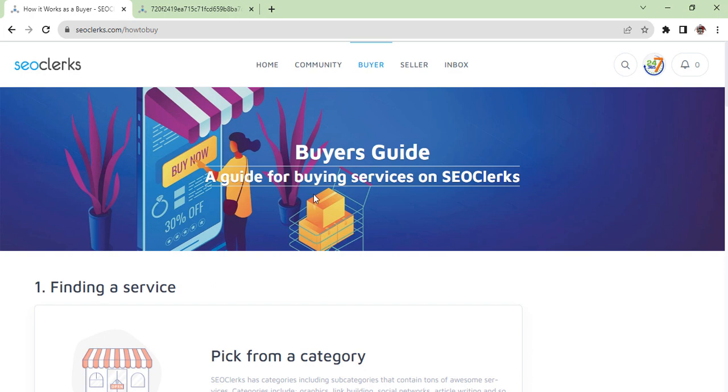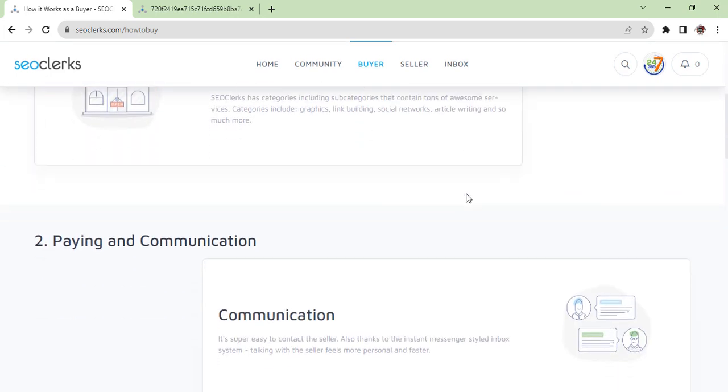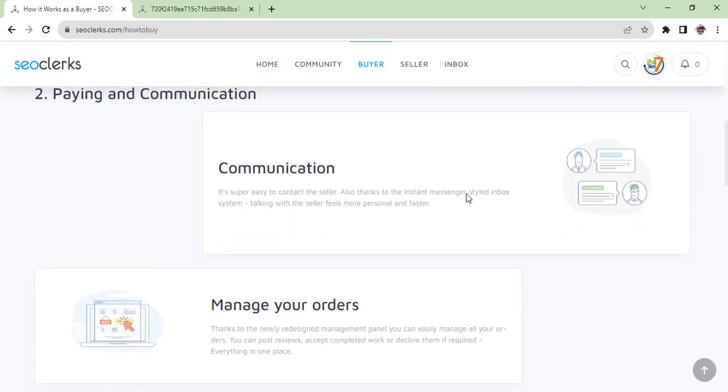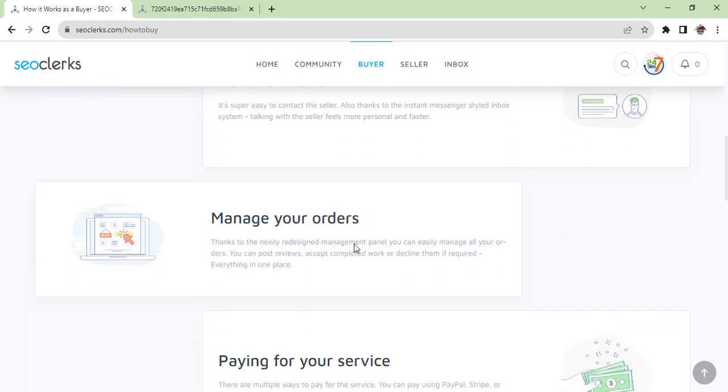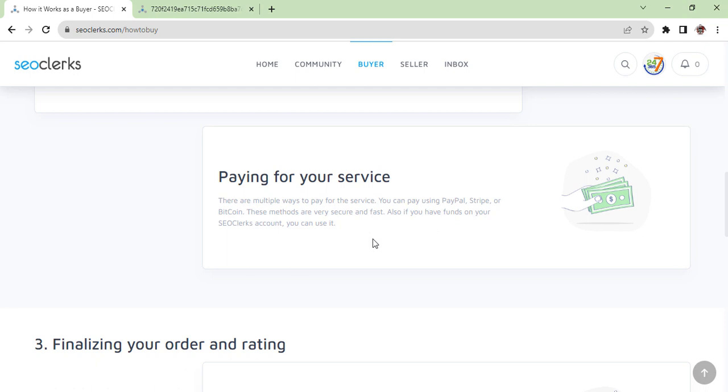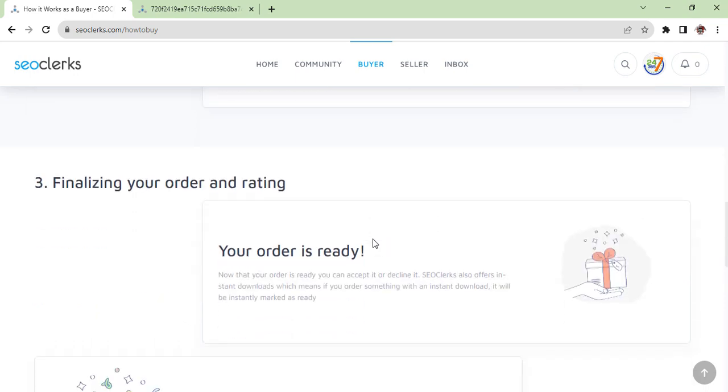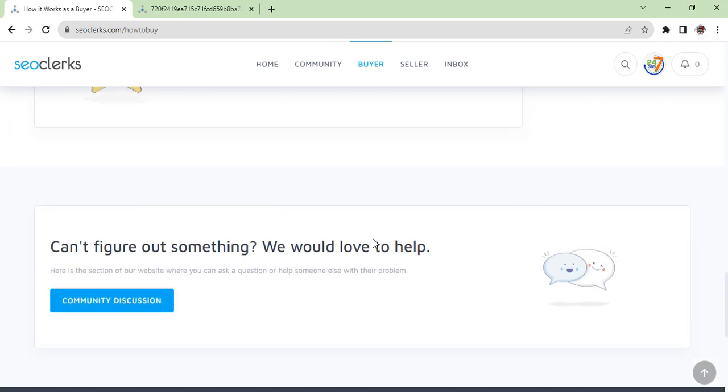How it works - you can click on here and then you will see a guide for buying services on SEO Clerks. If you are a buyer and you are looking for some kind of jobs or some kind of services, you can do by clicking here or home page. You can learn from here and you can see here is full information you can find.